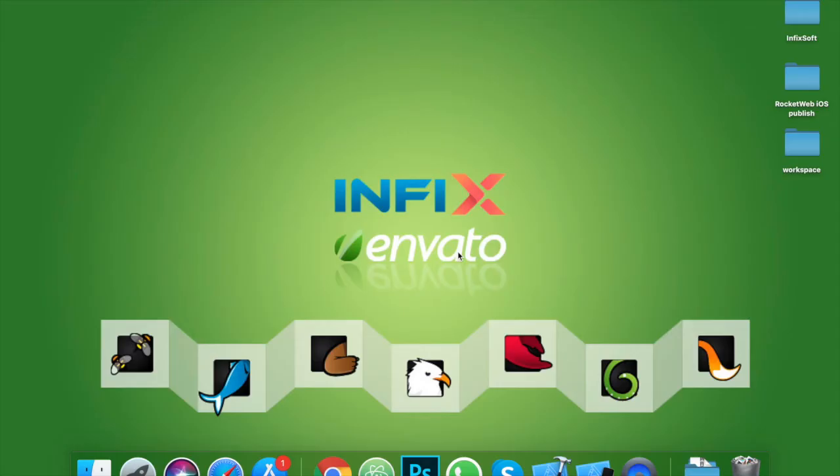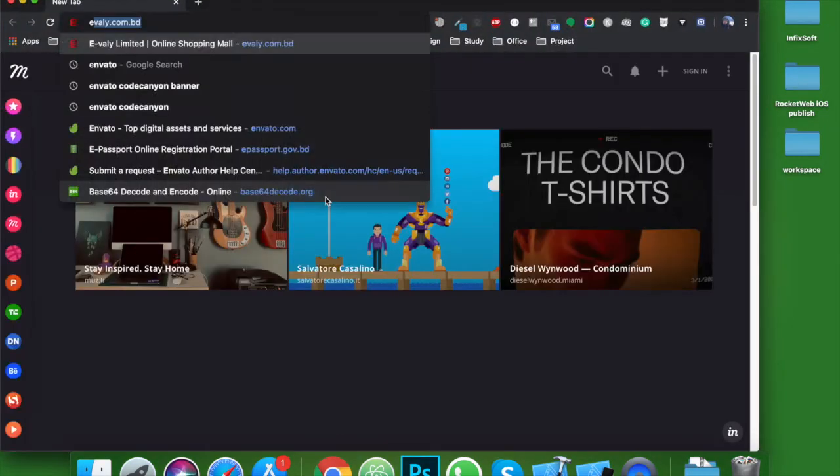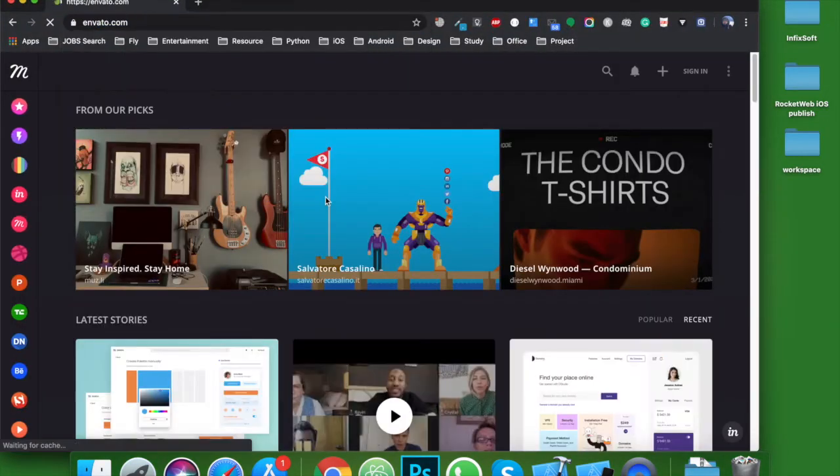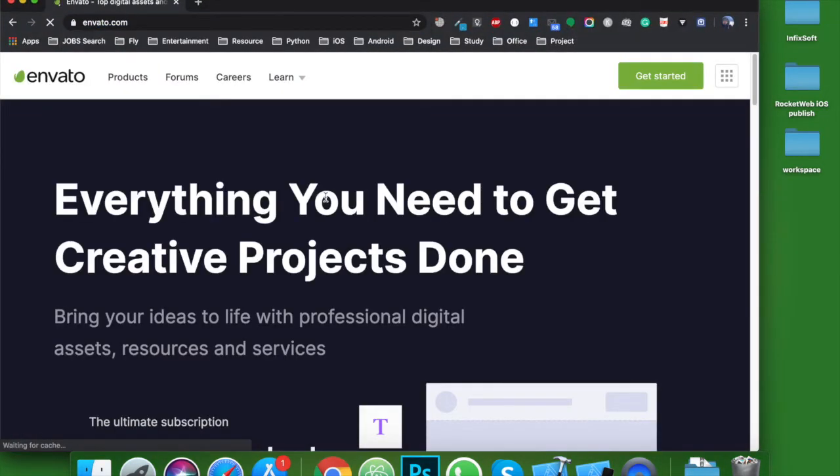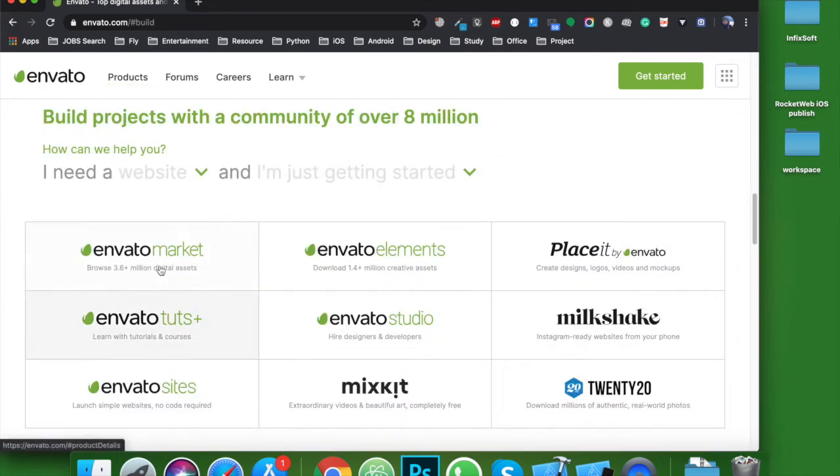Hello viewers, I am Imran from Infixsoft. Today we are going to publish a product on Envato marketplace. So let's do it. First of all, what is Envato? Envato is a worldwide marketplace where you can sell or buy tech-related products. They have several types of services.